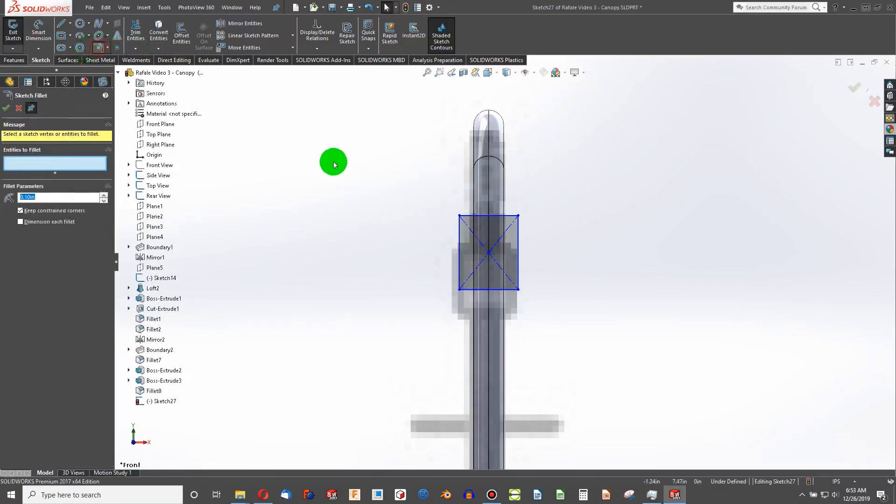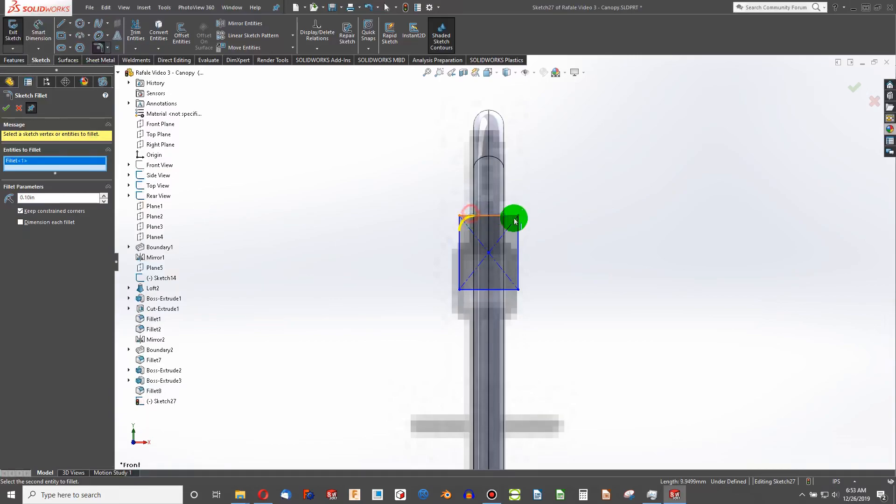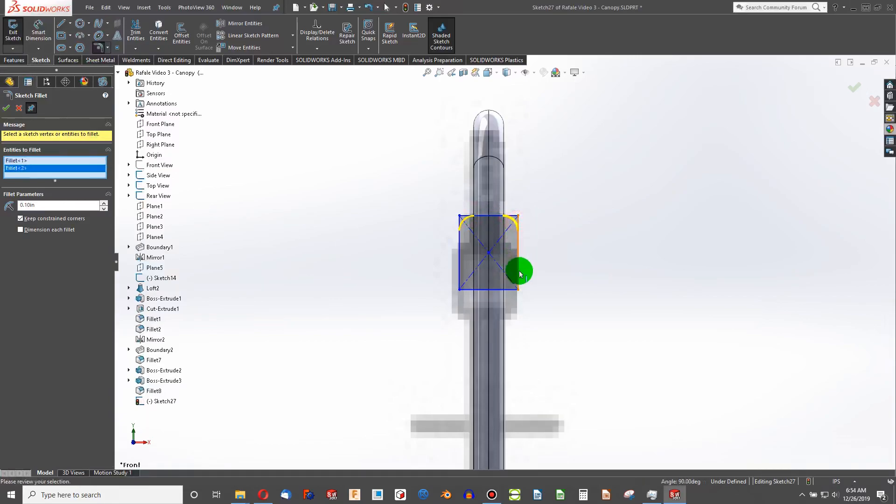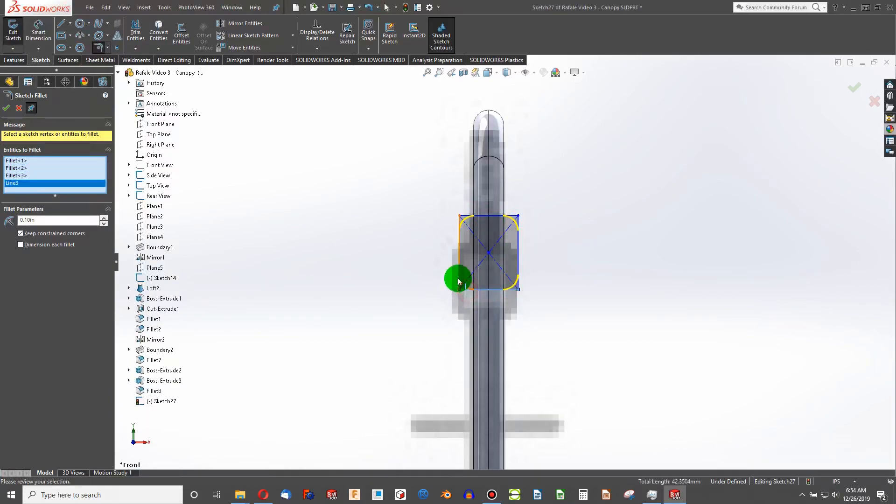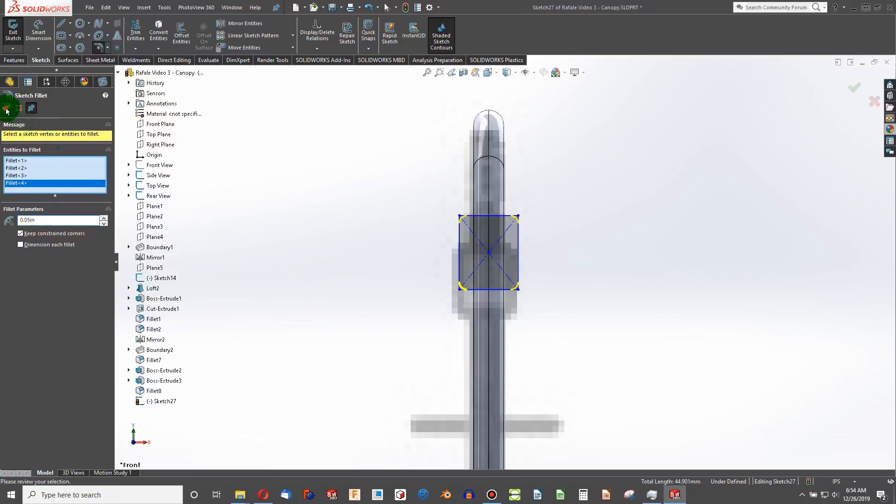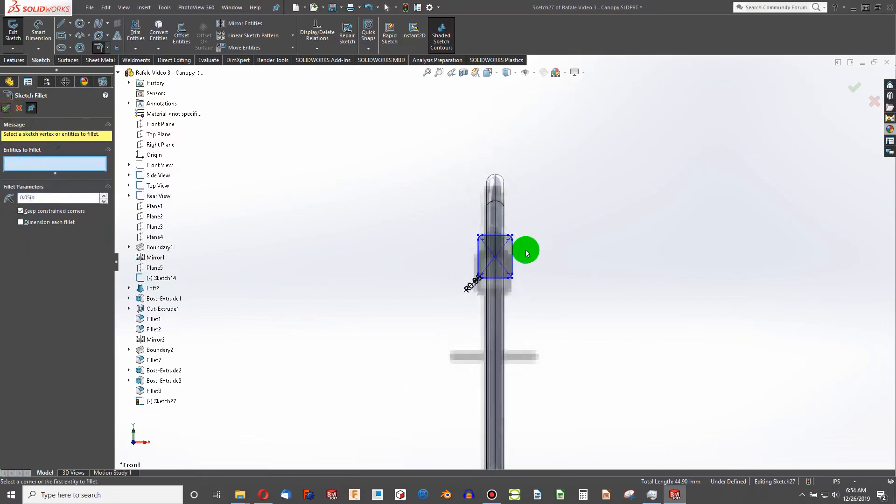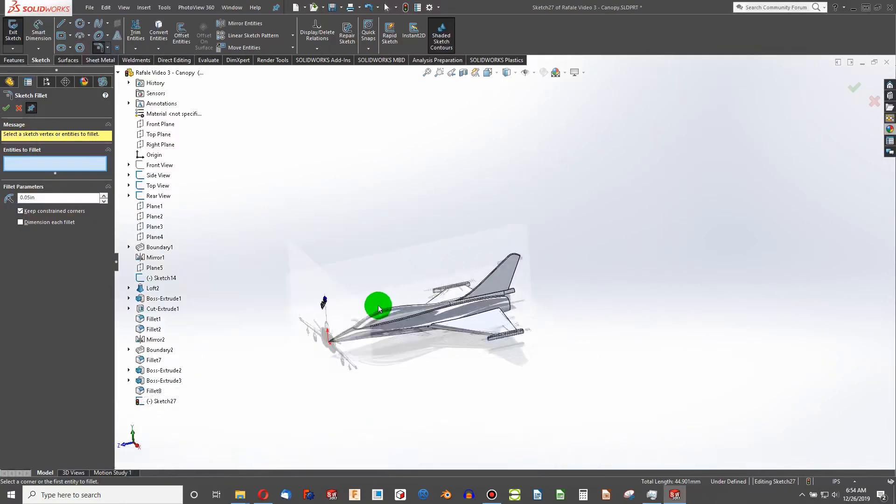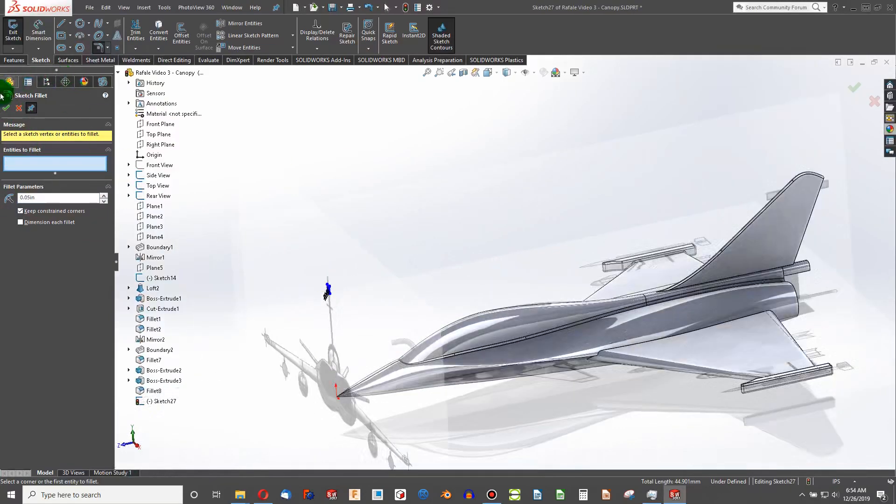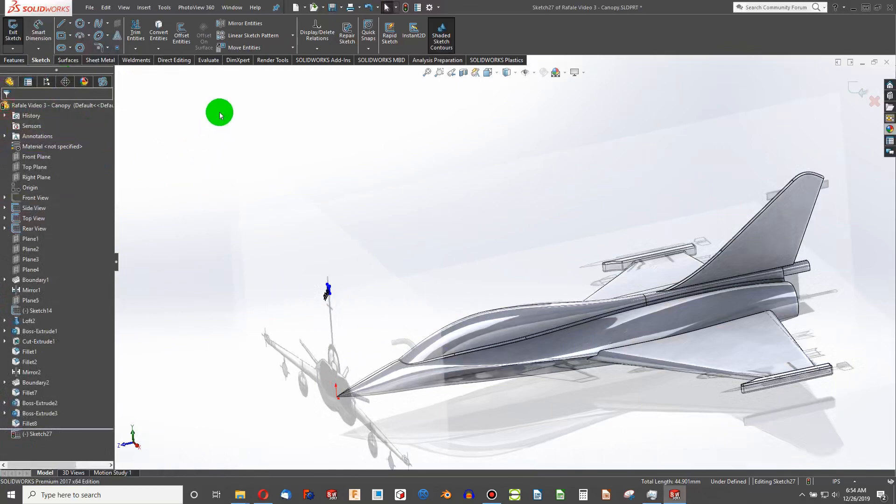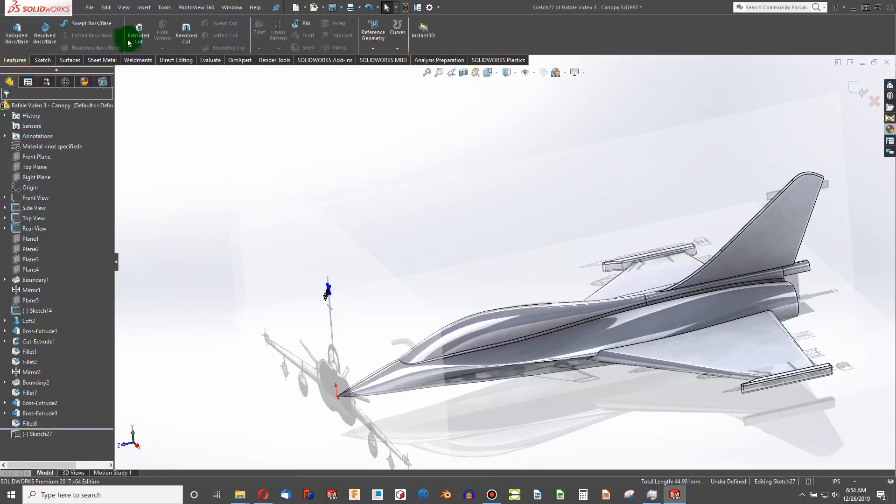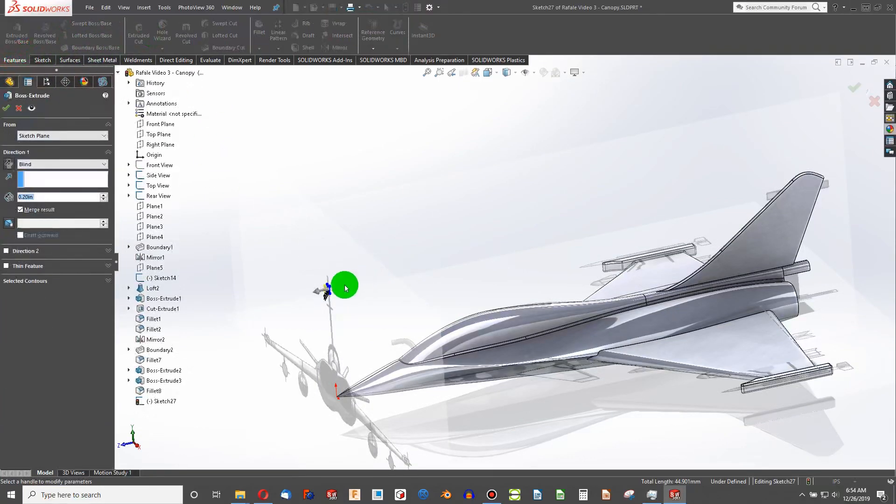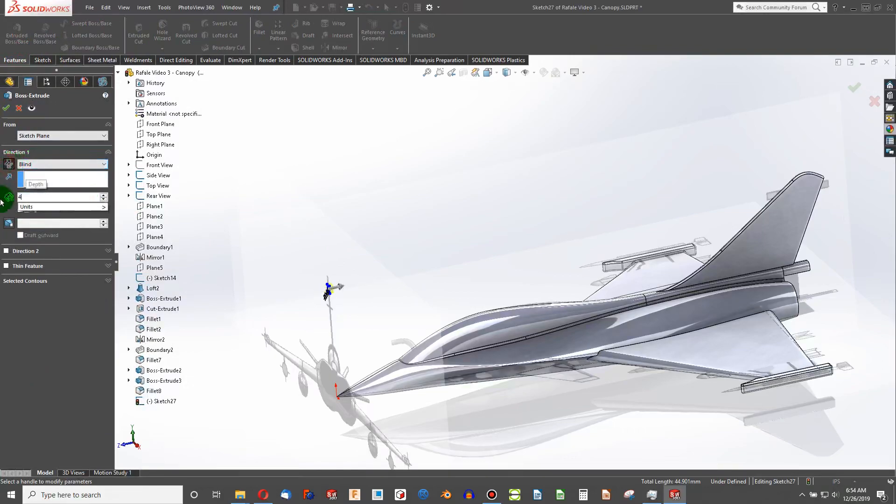Let's add in some sketch fillets around here to simplify. We can make those relatively small. How about 0.05. And you can fully constrain that if you want to. It's funny, I always fully constrain everything. But again, sketching off a picture, you have a lot of leeway.